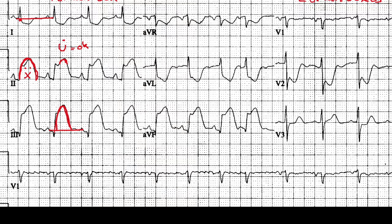In AVL, drawing a line shows ST depressions, no Q waves, no peak T waves, and T wave inversions. Moving to AVF, we also see ST elevations — no Q waves, no T wave inversions, and no peak T waves. Then moving to the precordial leads: in V1 we don't really see any ischemic changes for the most part.